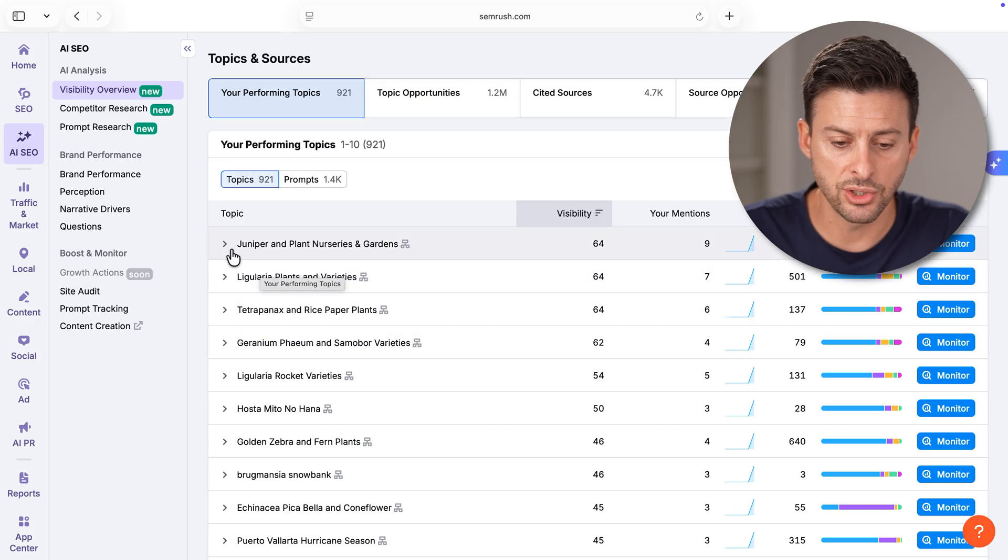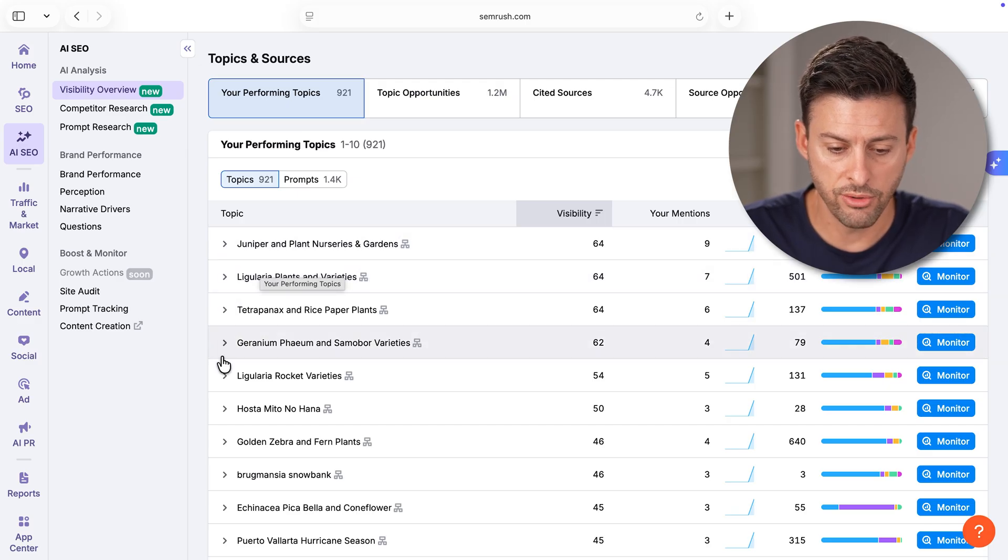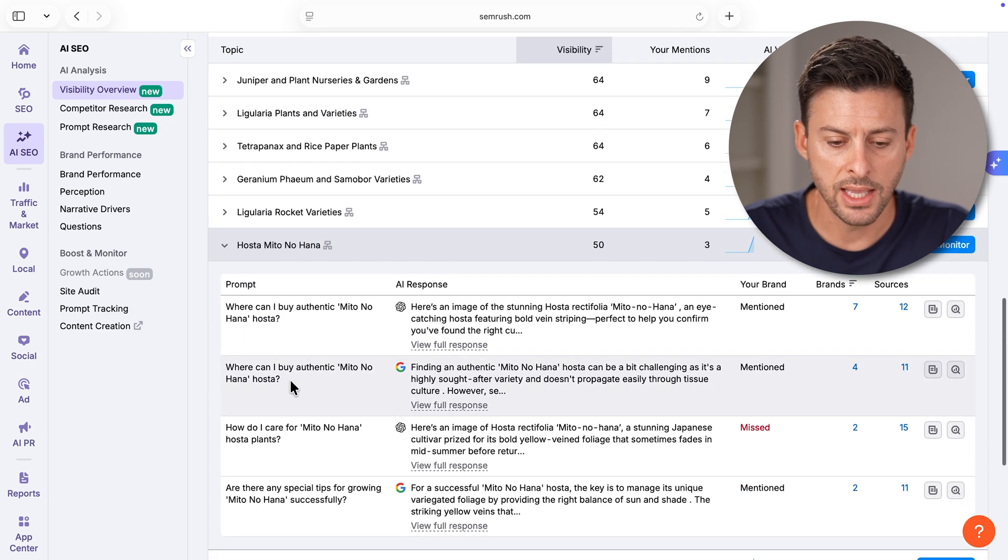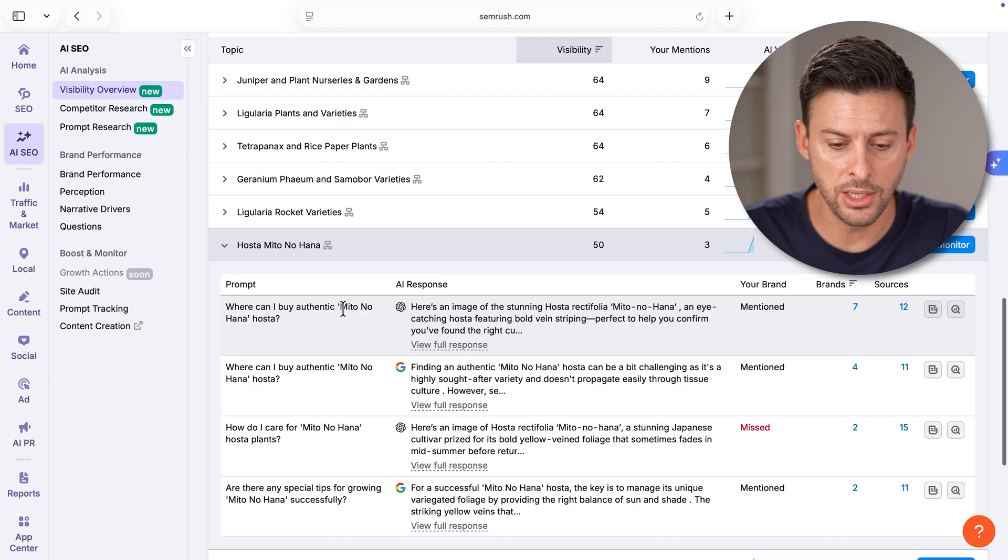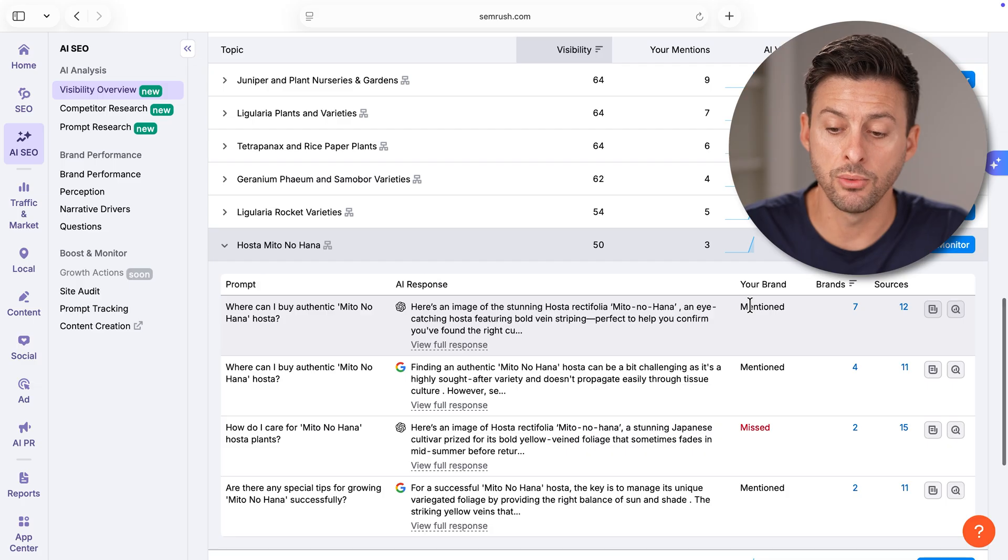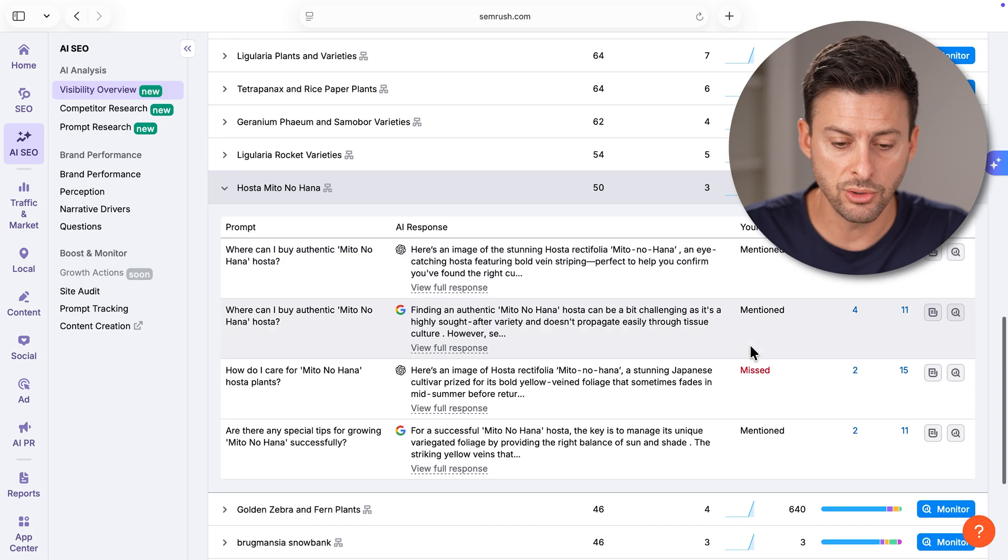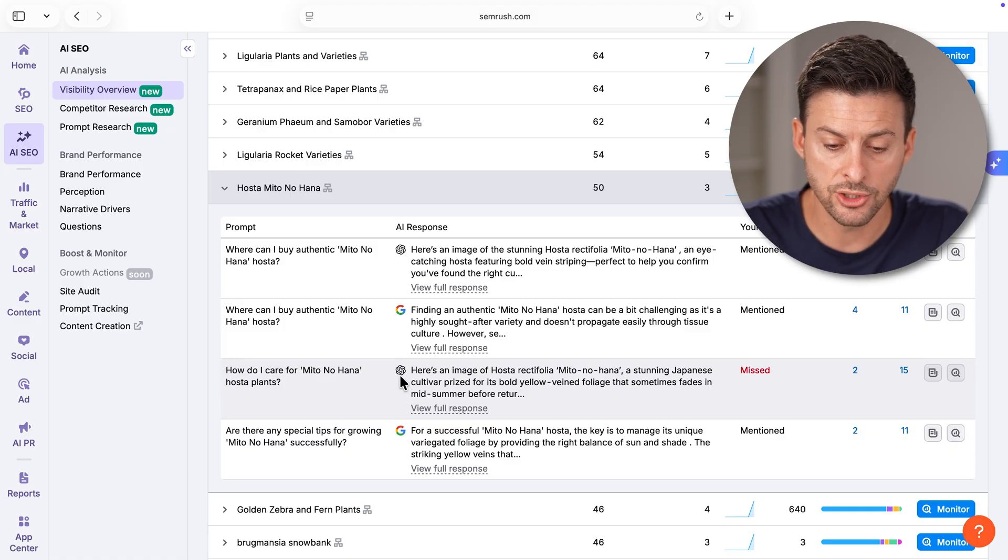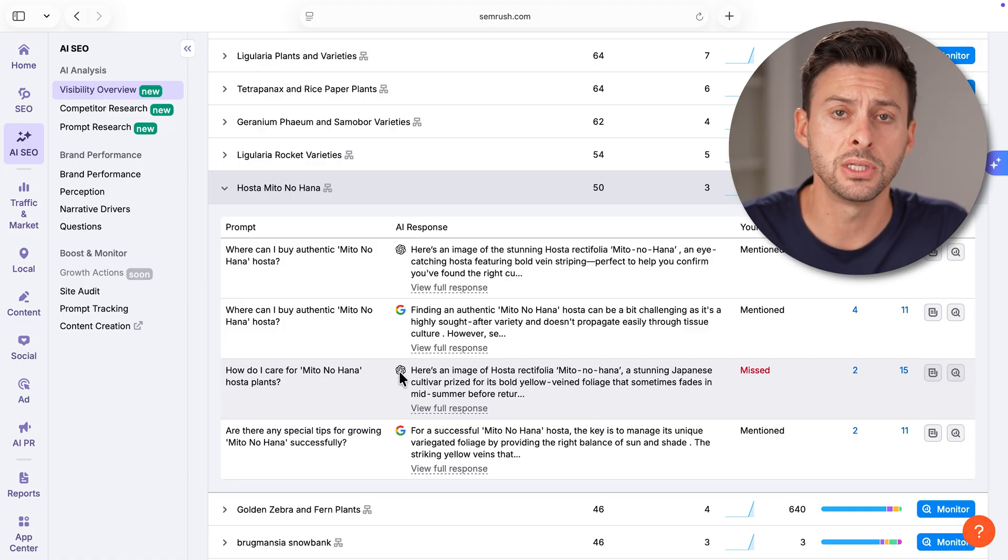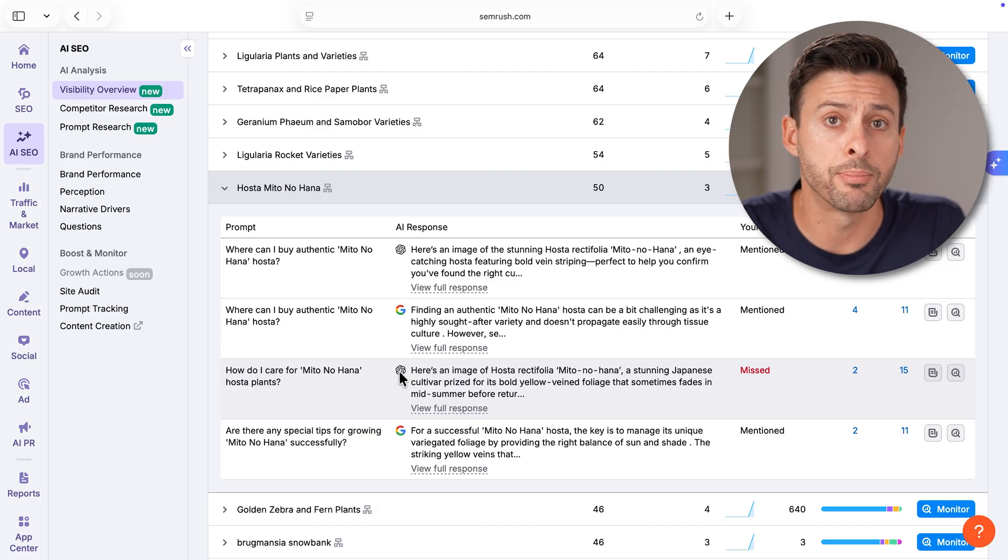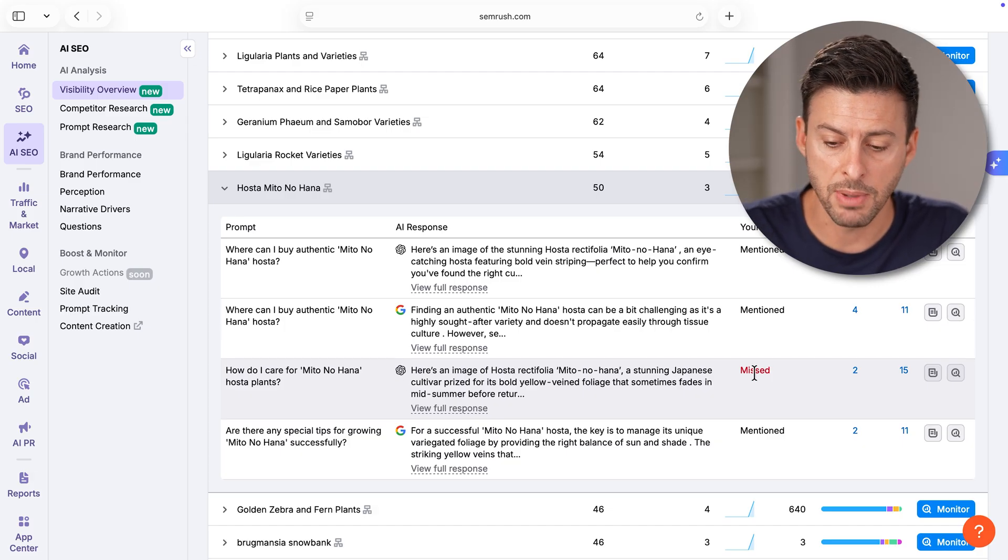In this case for Plant Delights, for instance, juniper and plant nurseries garden, other things like hostas. I can open up any of these and see where can I buy authentic Mido no Hana hosta. You can see that my brand was mentioned.